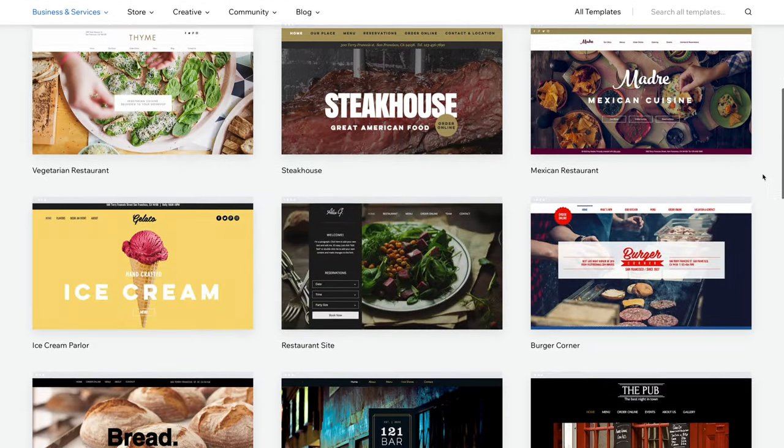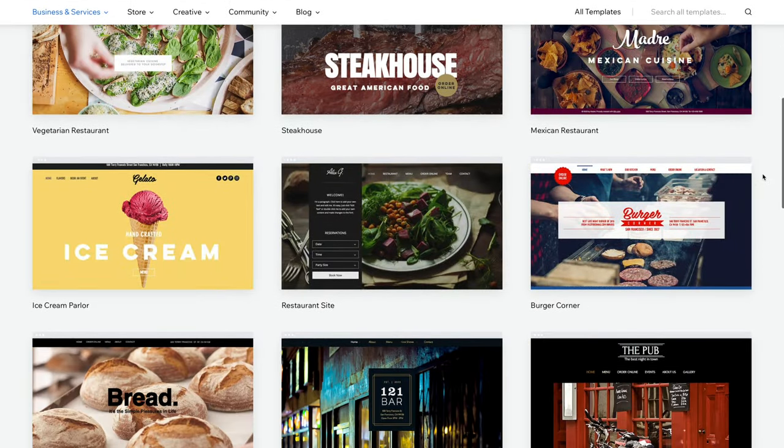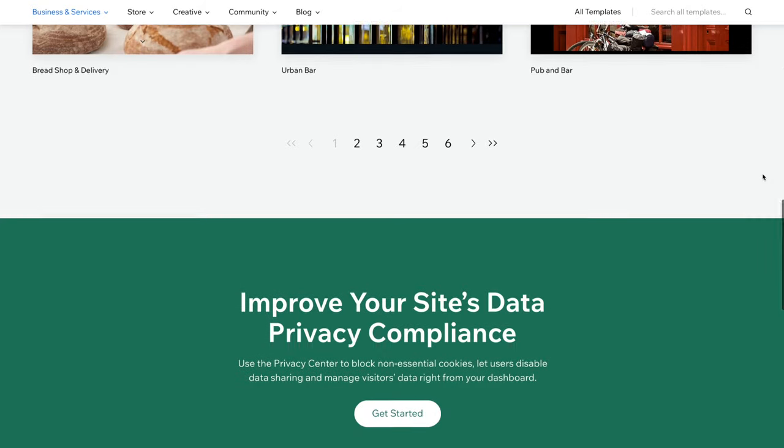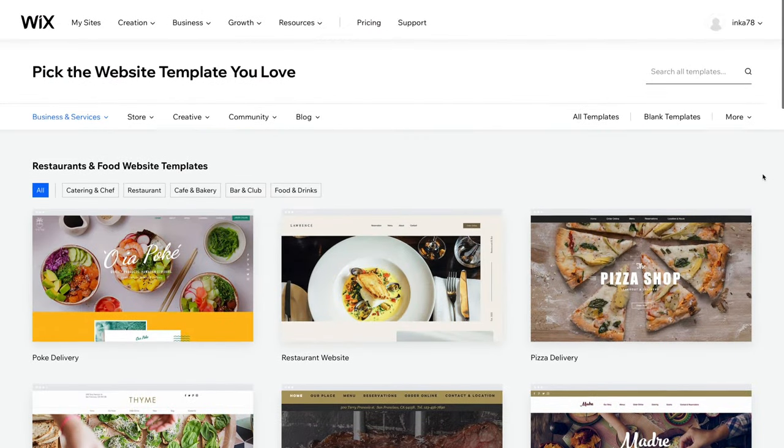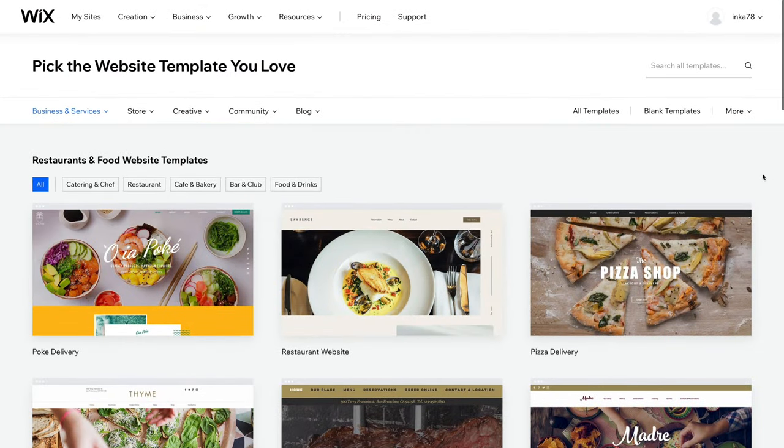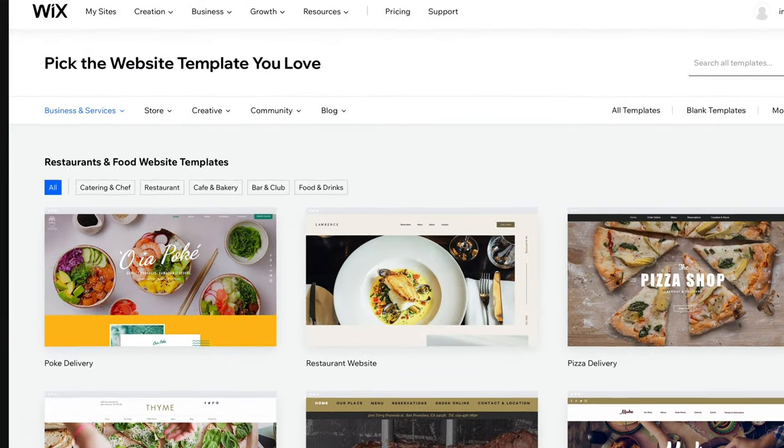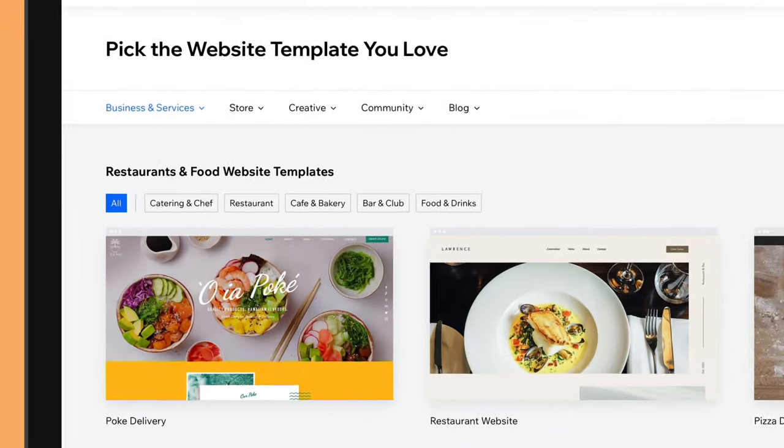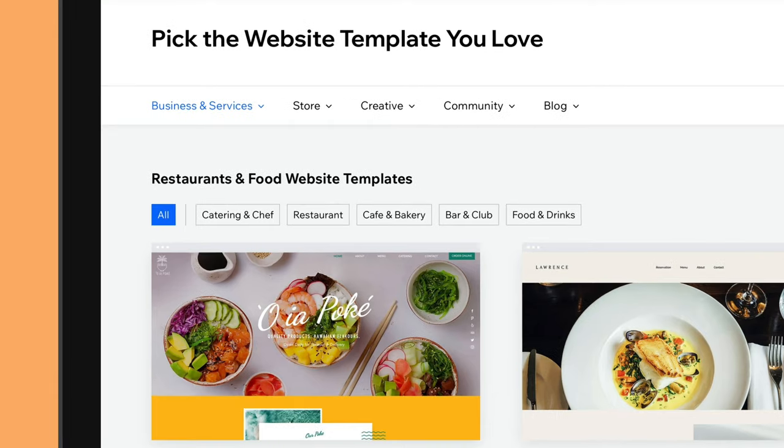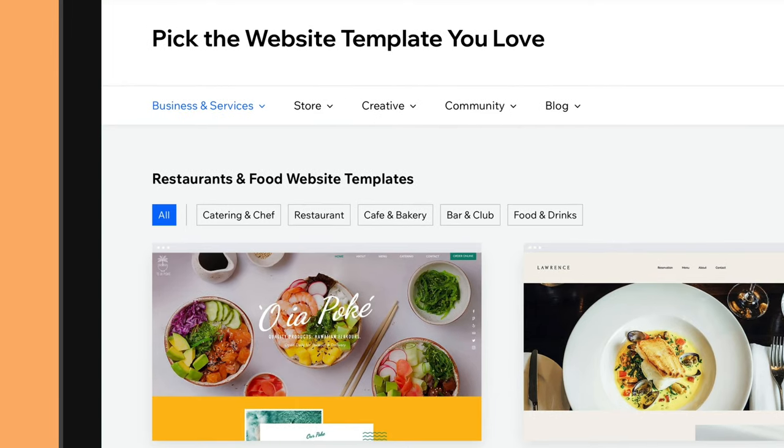Here's where it starts to get exciting. Wix has hundreds of stunning templates to choose from. Because we said we wanted a restaurant website, Wix has automatically filtered the choices down to its food and restaurant templates, but you can actually switch to a completely different category if you want.